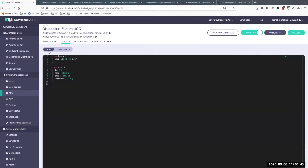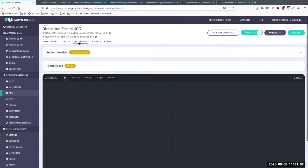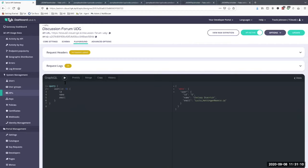With the data source defined, I go to the playground — the internal playground — and run a query for user ID 5. We now have data back for that user. Just that quickly, we've taken a REST endpoint, overlaid it with a simple GraphQL schema, and we're pulling back user data.